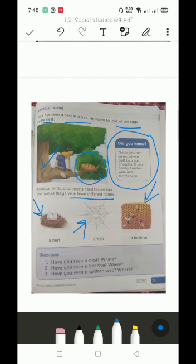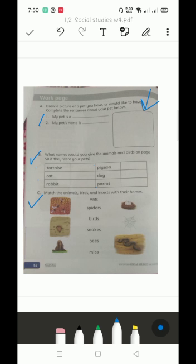Here are the questions. Have you seen a nest? Where have you seen a nest? You can easily answer this. Second one: have you seen a beehive? Where? You can answer where you've seen it. Have you seen a spider's web? Where? You can easily write these answers yourself. I hope everyone understands the chapter well. Thank you so much. Allah hafiz.